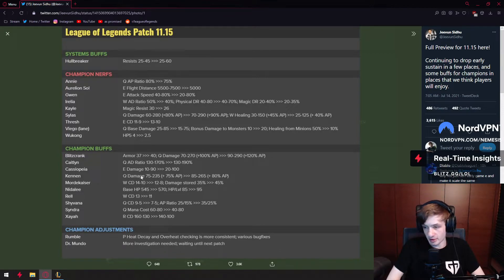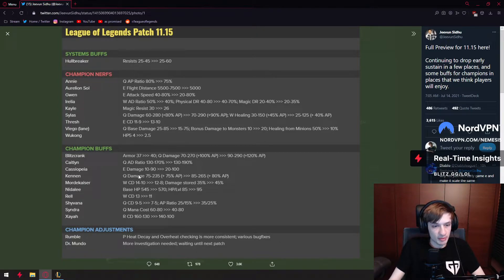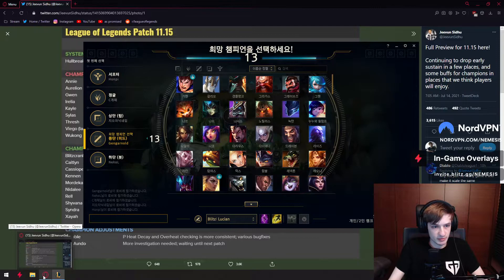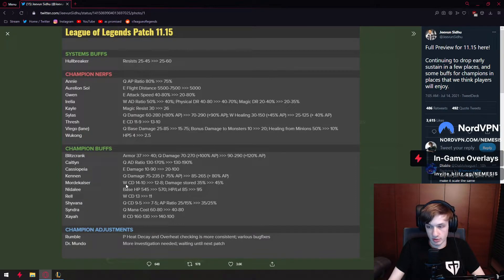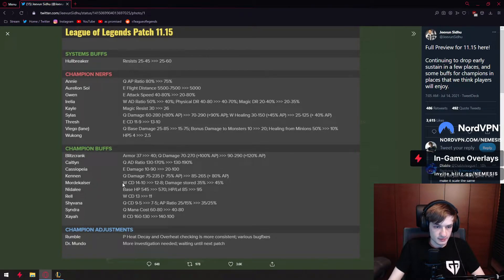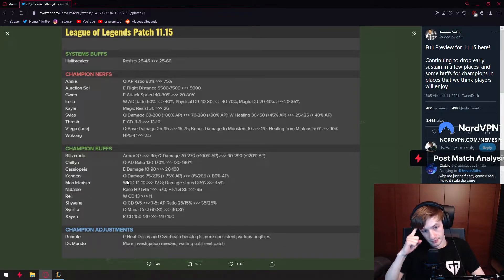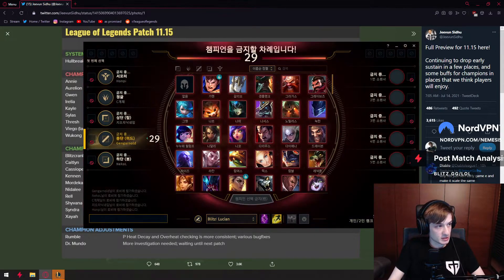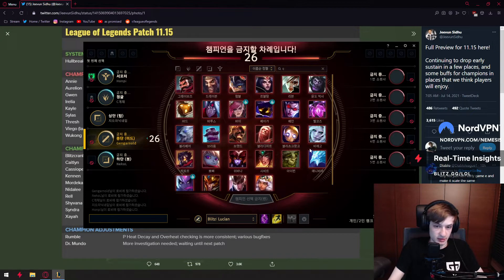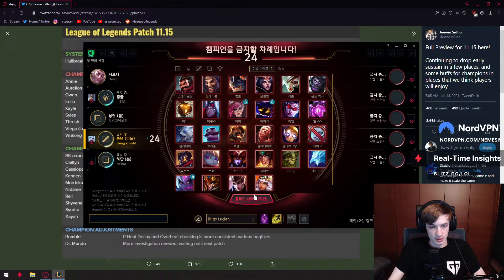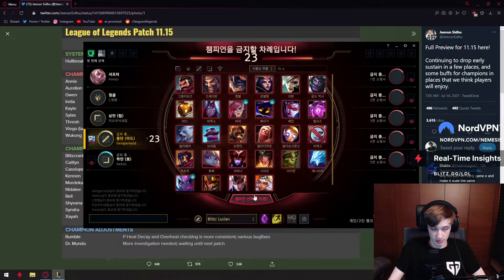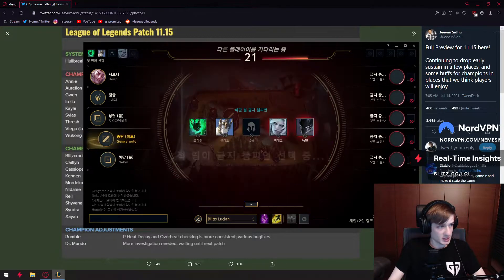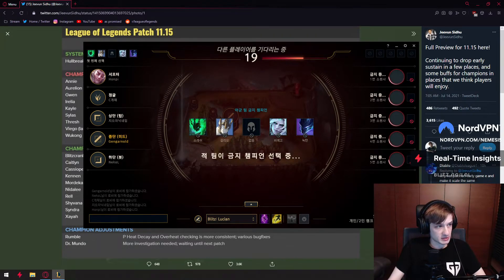Kennen is getting a really big buff. That's a lot of damage added and you're probably just gonna Q max now on Kennen no matter what matchup, because before you could like W sometimes. I think now it's just Q max always. Problem with Kennen still has the same problem. He needs to be usually the only AP in the team. The moment you start stacking MR he gets hurt very much. Because he usually just has to go Protobelt as well.